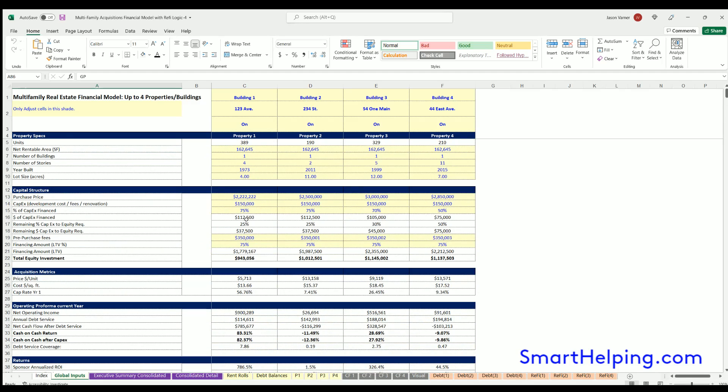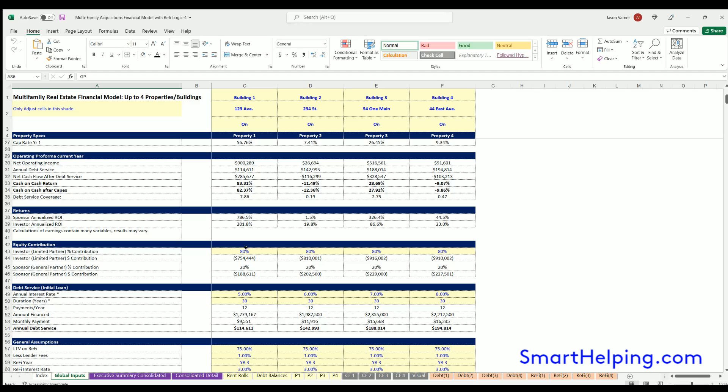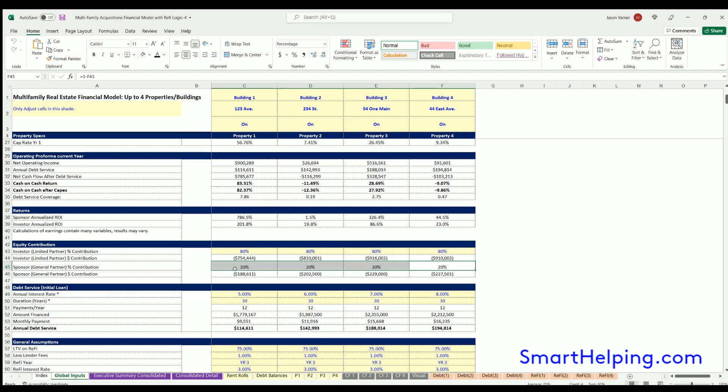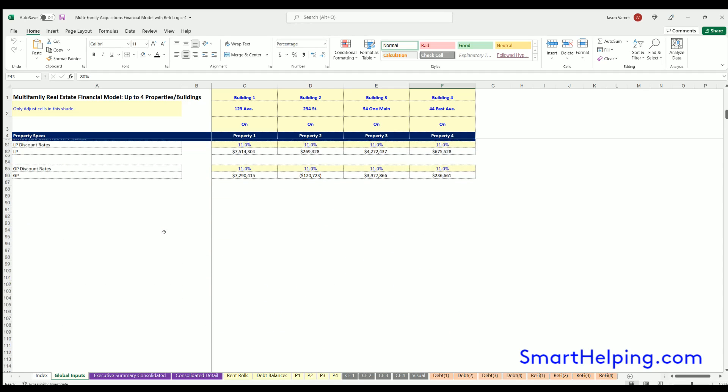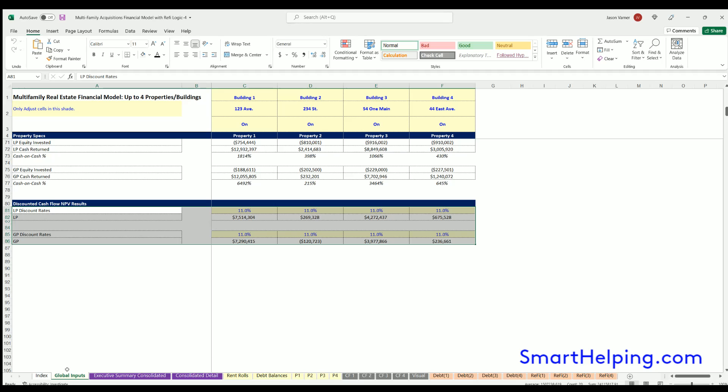And what I've done is at the very bottom here, you now have a discounted cash flow analysis. So for each property, you can fill out the discount rate and see what the net present value is for the LP and GP. And note these aren't limited to joint ventures, you can just put 0% for the investor if you want it to be all owner funded, but it's configurable by deal.